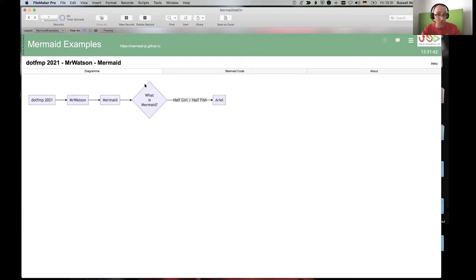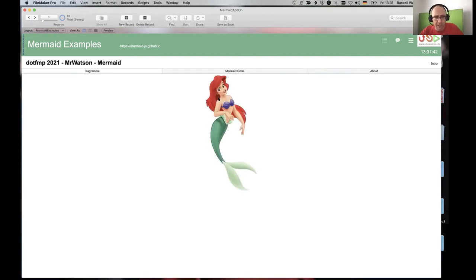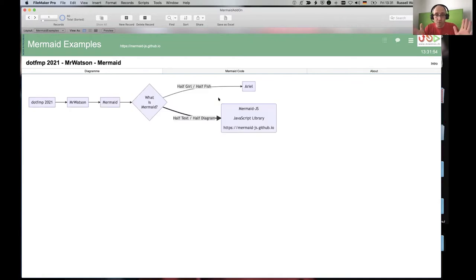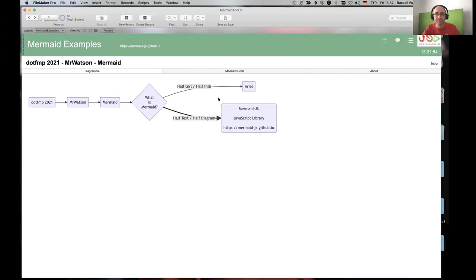Well, we know one type of mermaid — it's half girl, half fish. Maybe it's Ariel — she's half girl, half fish. But no, we're not doing half girl, half fish. We're doing half text, half diagram. We're doing Mermaid.js.